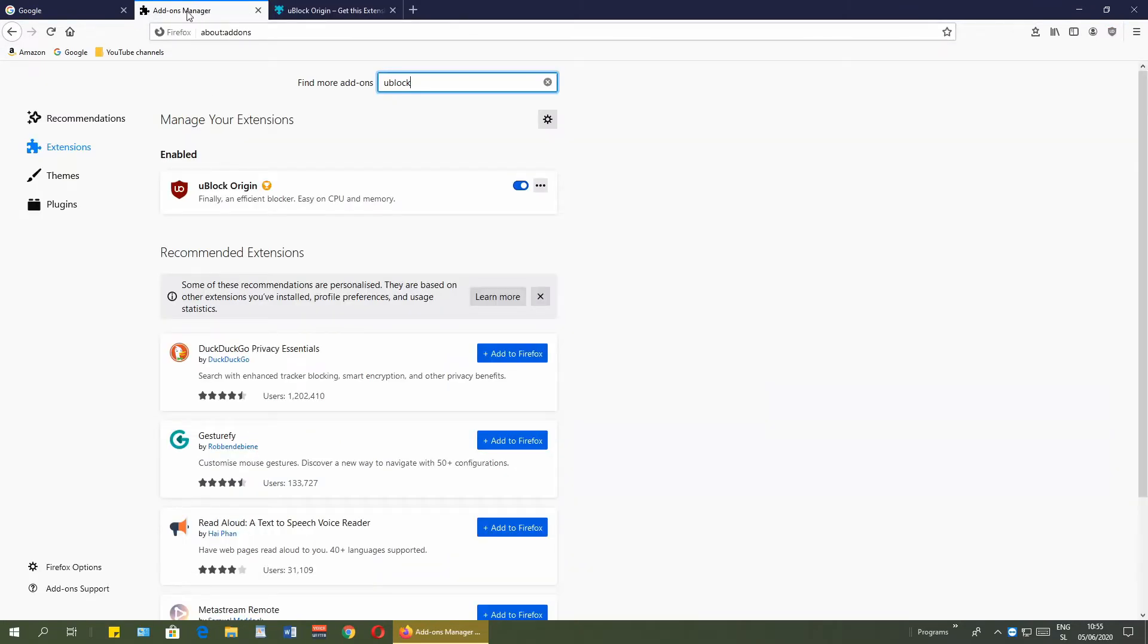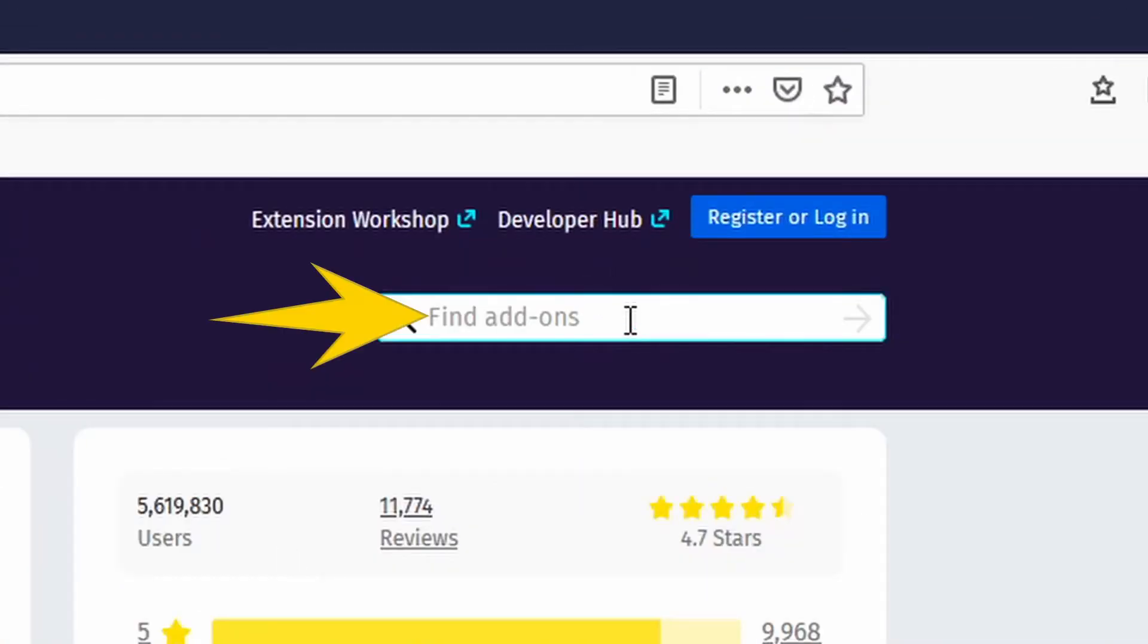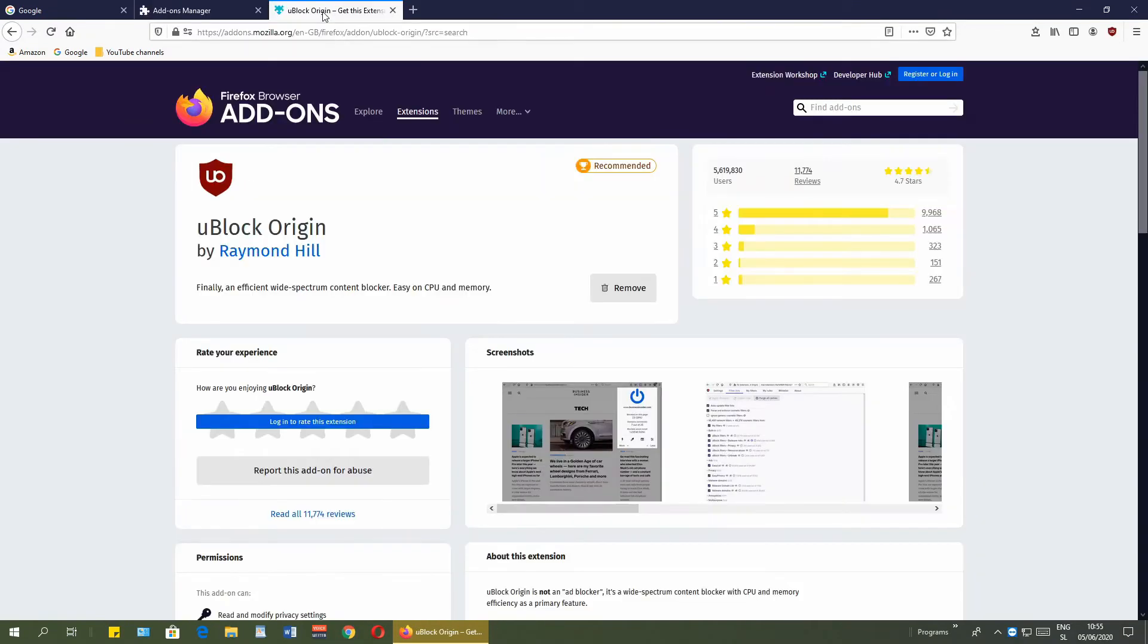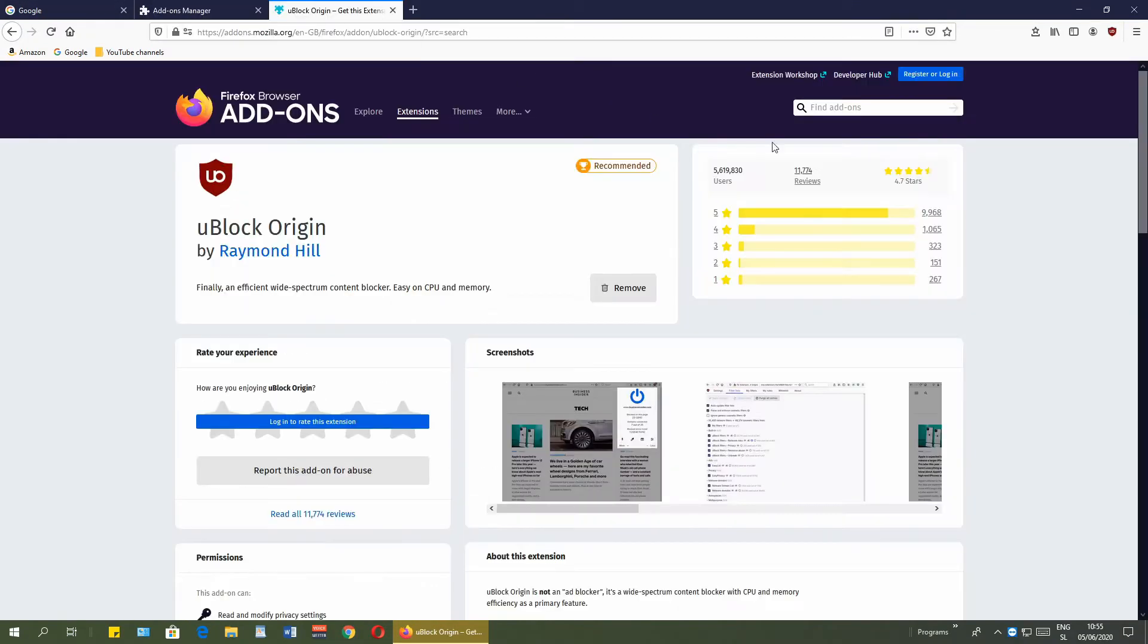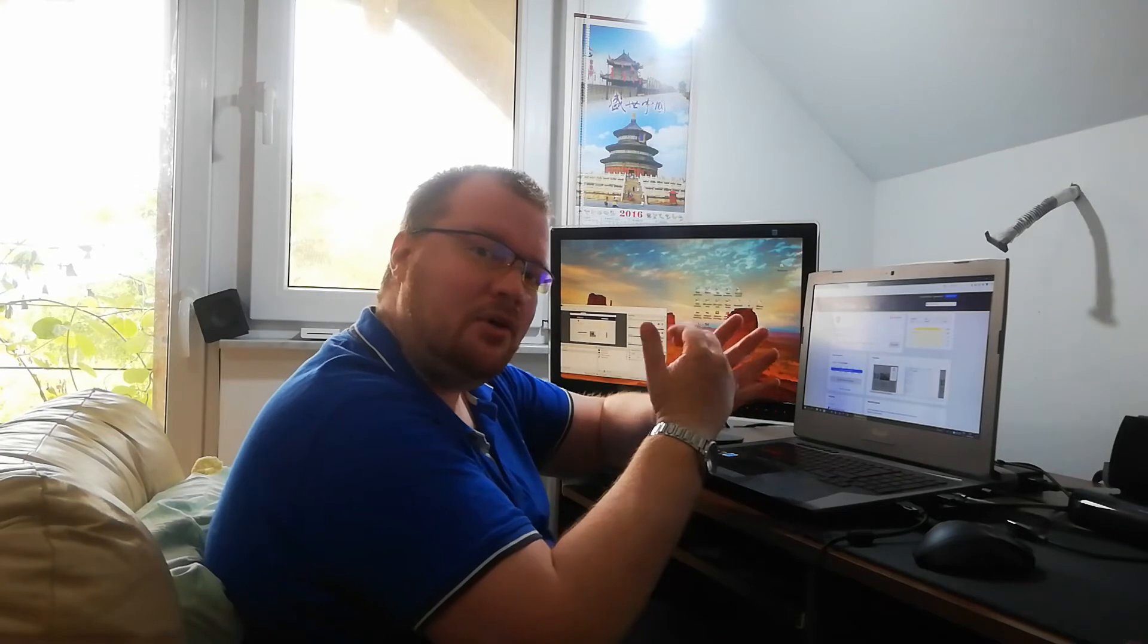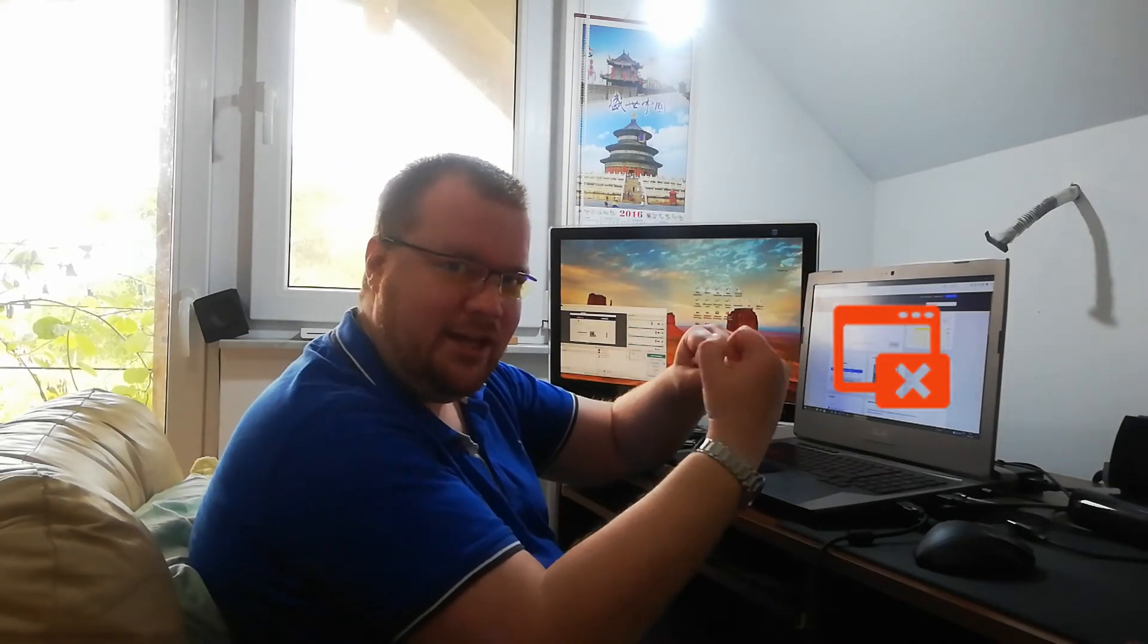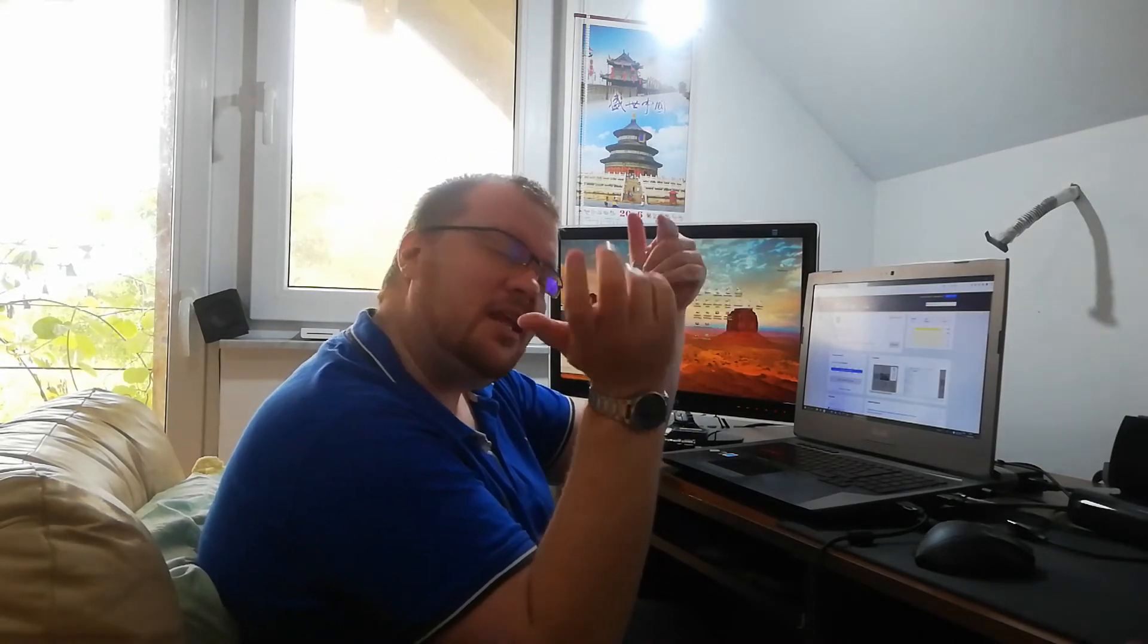If I go back to add-ons manager, here it is uBlock Origin. Now we can search for the next one. When you are searching from here it always opens up inside a new tab. So uBlock is installed. Now let's go to the other extensions that I like on my web browser. Next is Popup Blocker Ultimate, basically blocking pop-up windows. Let's go and install it.